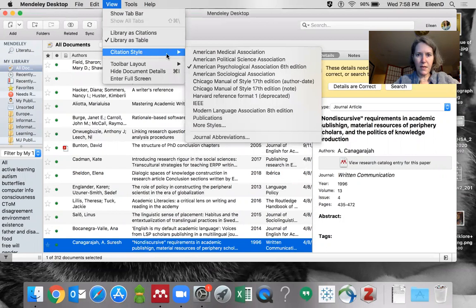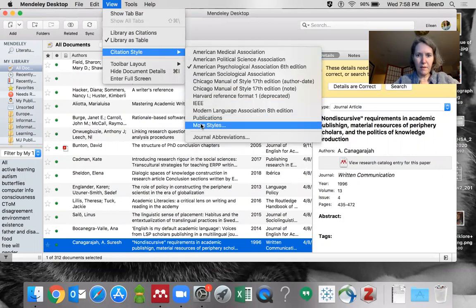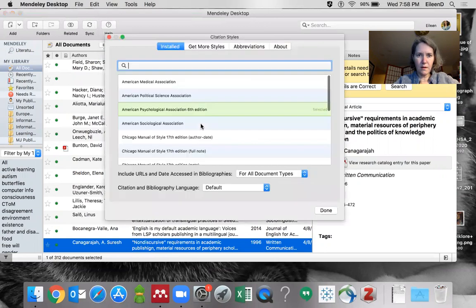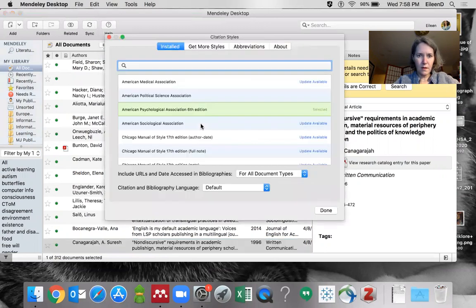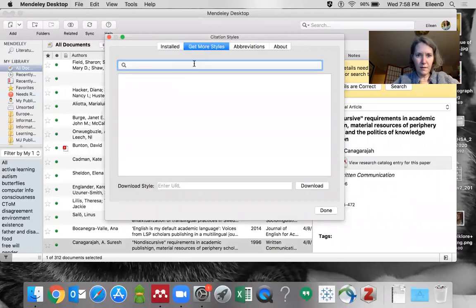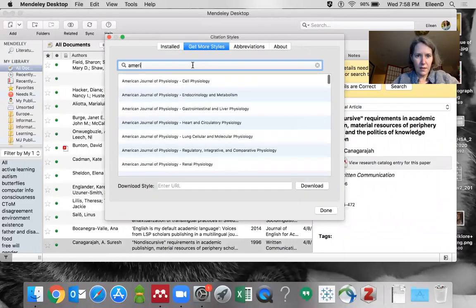You need to come down to More Styles, then look for APA 7th. Under Get More Styles, find American Psychological Association 7th.